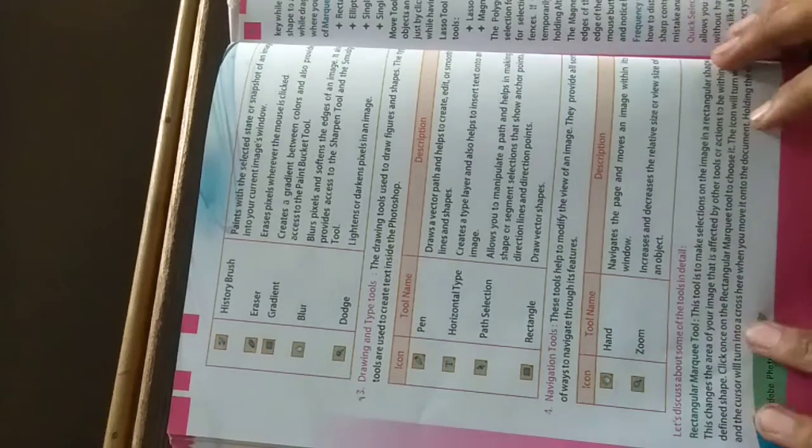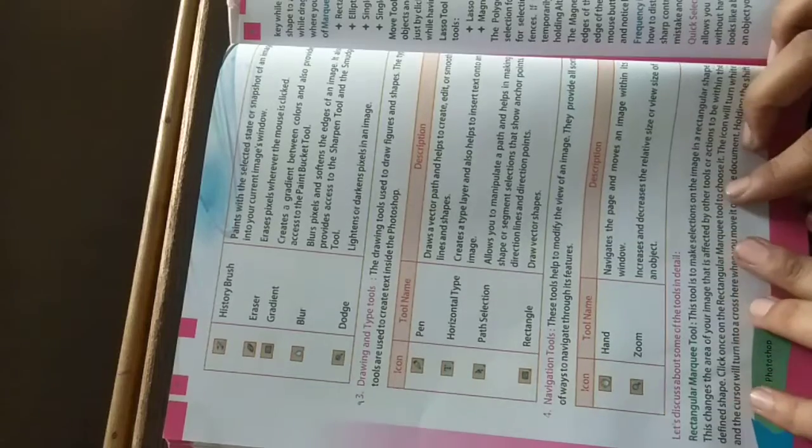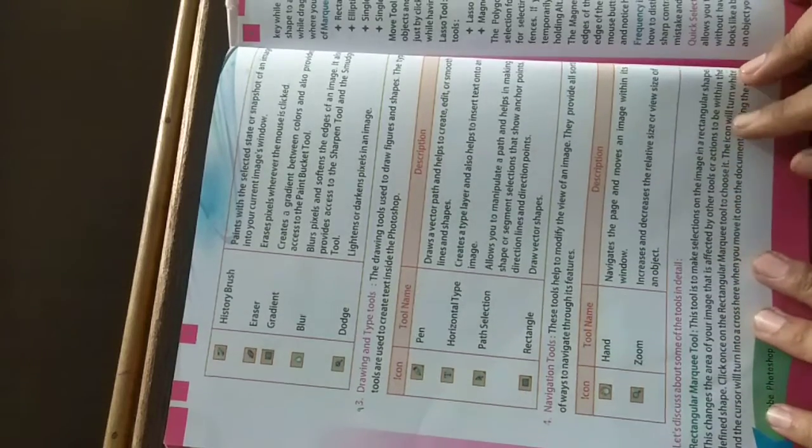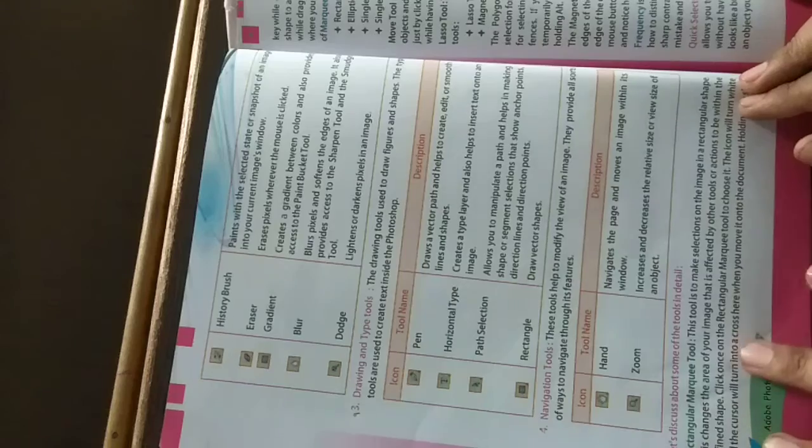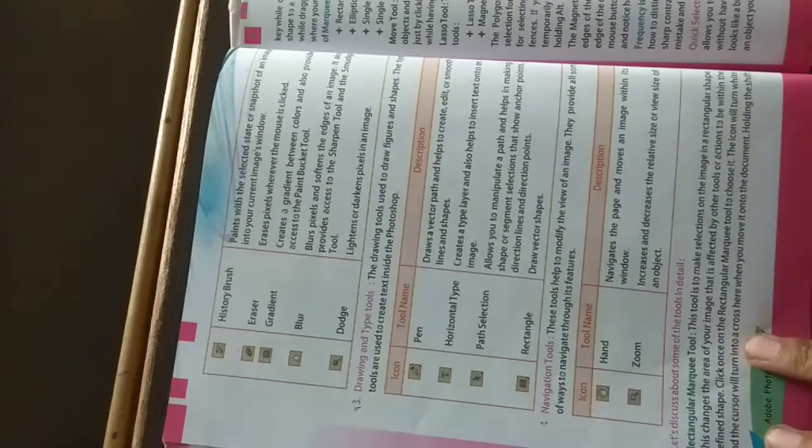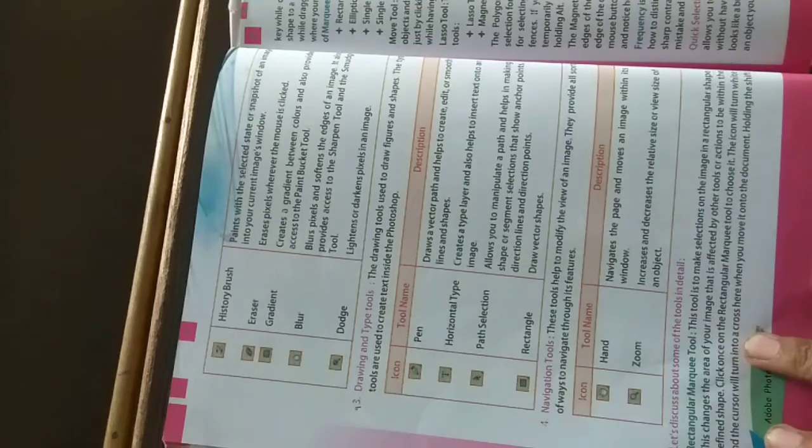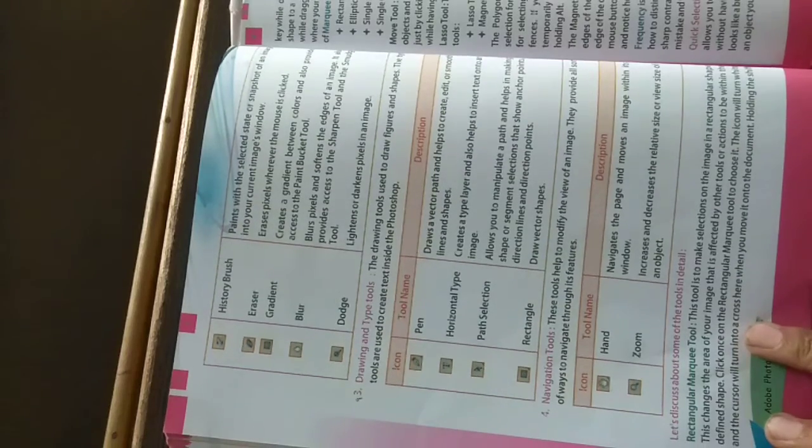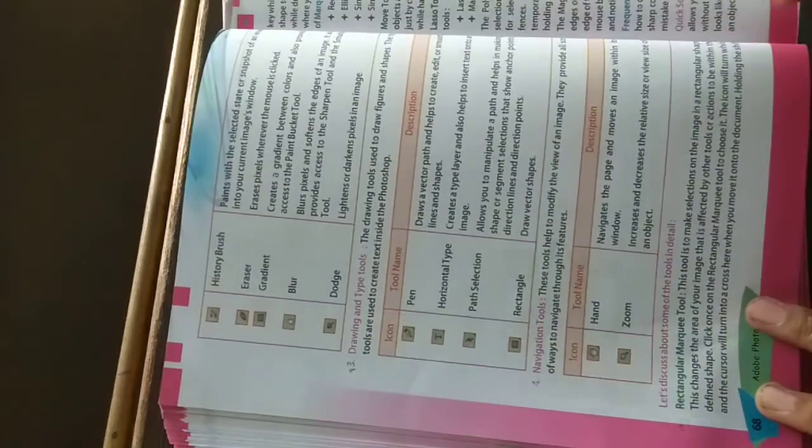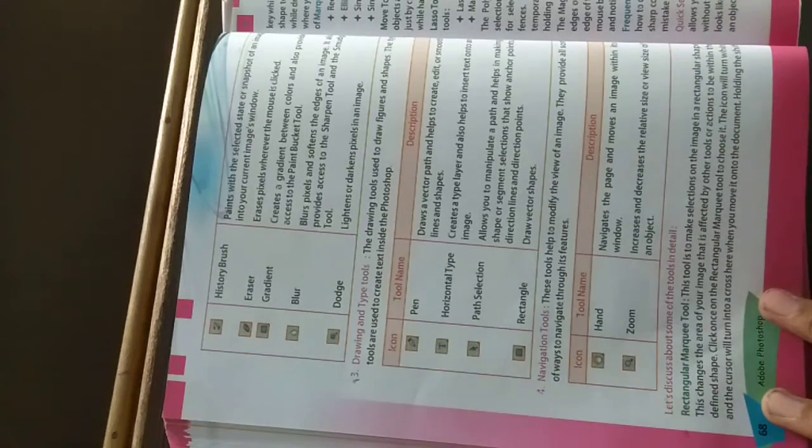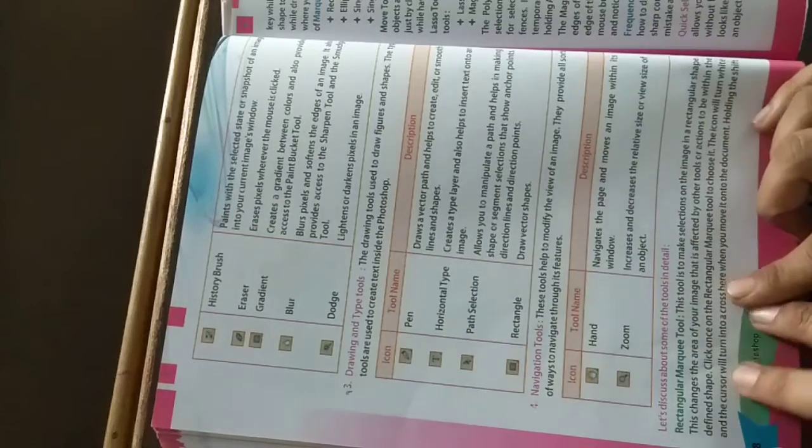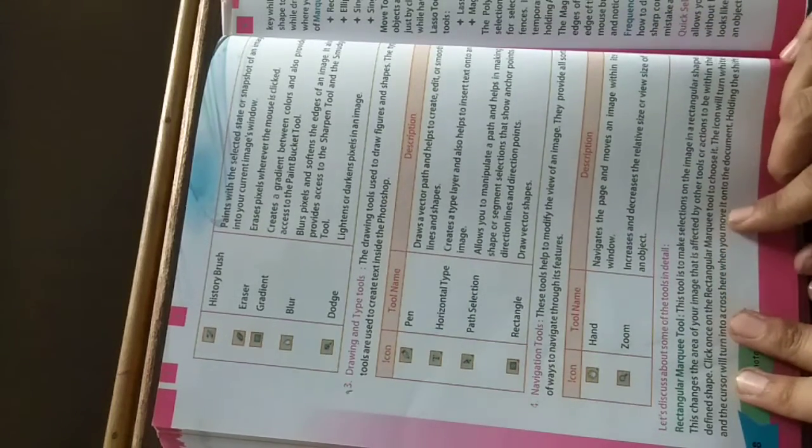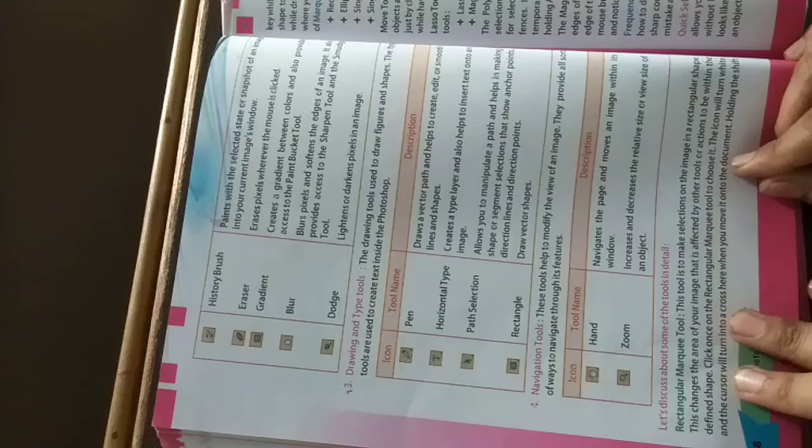This changes the area of your image that is affected by other tools or actions to be within the defined shape. Whichever shape you select, in that shape you can do whatever action or changes you want within the selected area. You can do changes only within that shape.